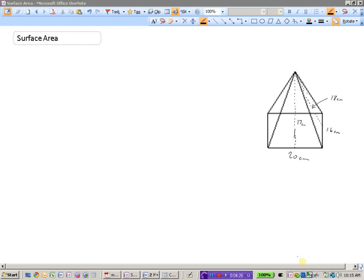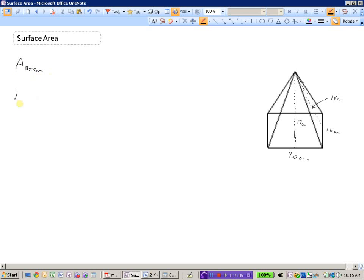Now let's take a look at this pyramid. The pyramid has a rectangular base with a length of 20 and a width of 16. Then there are four triangles that make up the sides. The triangles on the front and back have a height of 17, and the ones on the left and right sides have a height of 18. To find the surface area, we need the area of the bottom, the area of the left and right sides, and the area of the front and back sides.